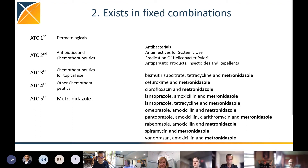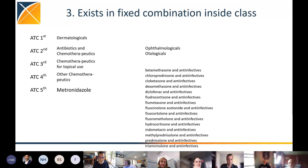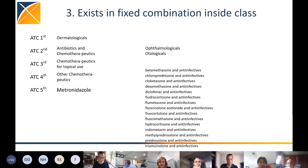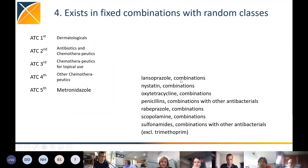Metronidazole also exists in fixed combinations — for example, vonoprazan, amoxicillin, and metronidazole — and they have different classes if you go up the hierarchy. They exist inside a class as a fixed combination, such as betamethasone and anti-infectives, where the anti-infective could be metronidazole or a different anti-infective. There are ATC classes which have metronidazole-containing drugs in them, and they can be hidden in this way. There is a different ingredient in combination with metronidazole as a member of a class — it gets worse. With lansoprazole combinations, for instance, you don't even know it's an anti-infective; it can be anything.